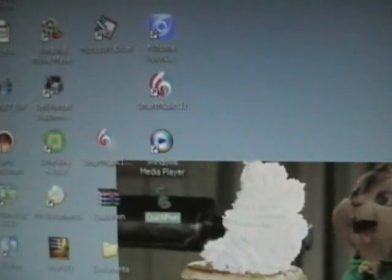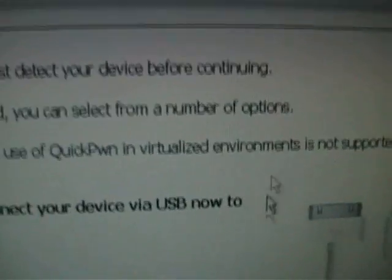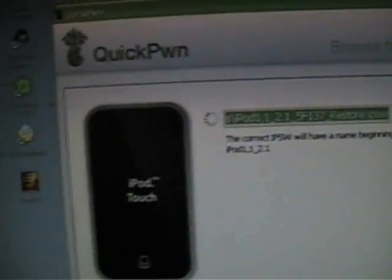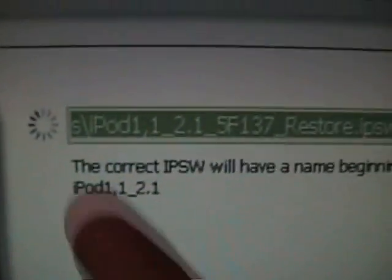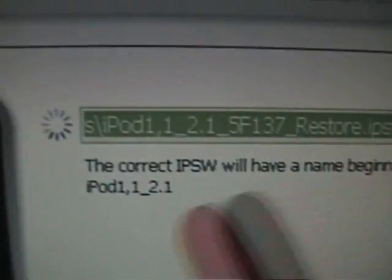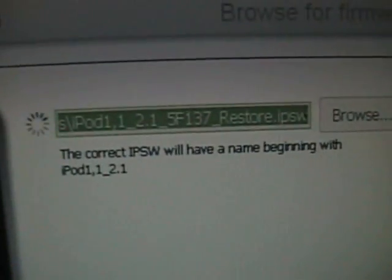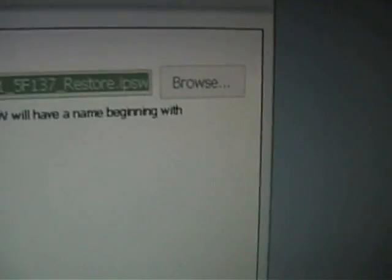QuickPwn is a little laggy for me but anyways, QuickPwn must detect your device before continuing. Once detected you can select from options. The thing about QuickPwn is it's a lot faster than WinPwn and I think it only works for QuickPwn for now. Make sure your iPod's connected. Now just click the next button. It's gonna look at your firmware right here. It shouldn't really find it automatically, but since I already did it, it's showing it automatically. If it doesn't, just click on browse and go to your desktop and get your 2.1 firmware.